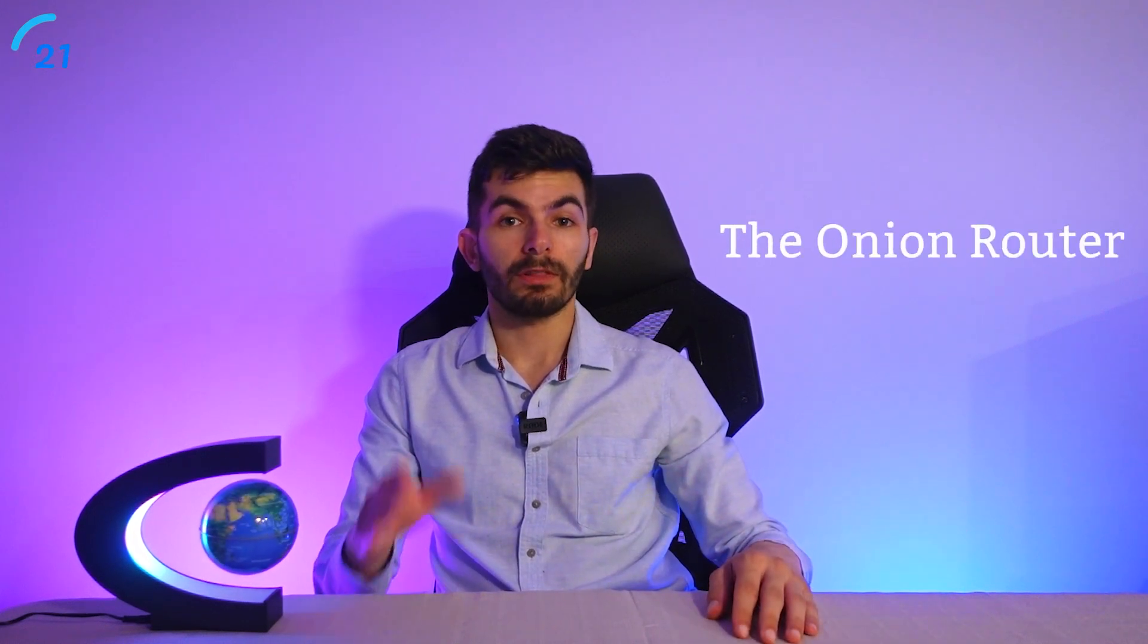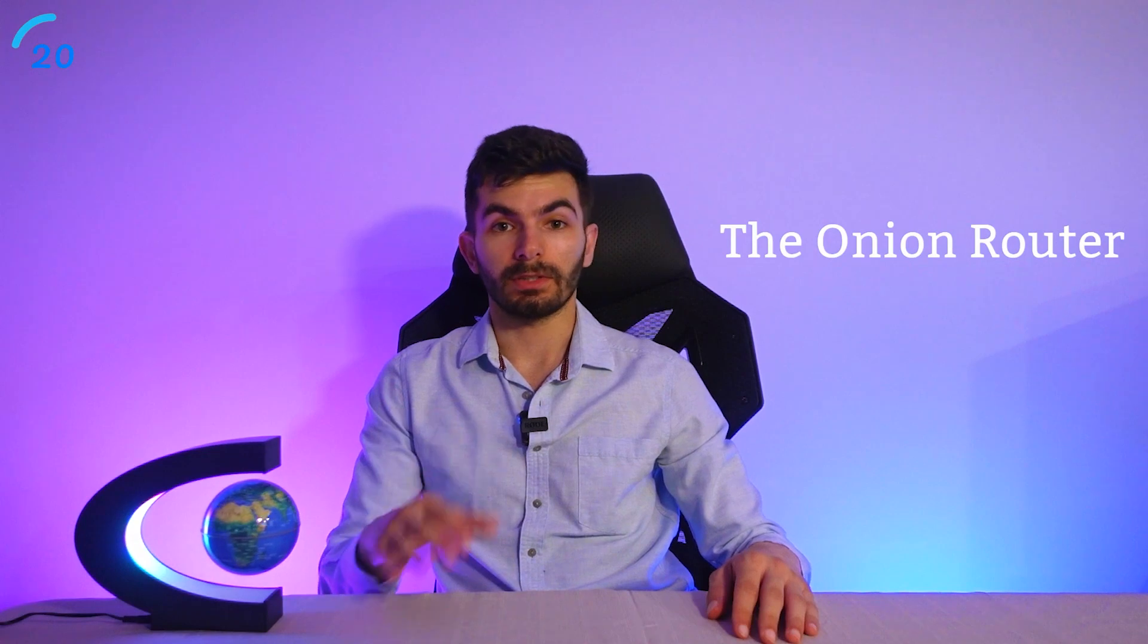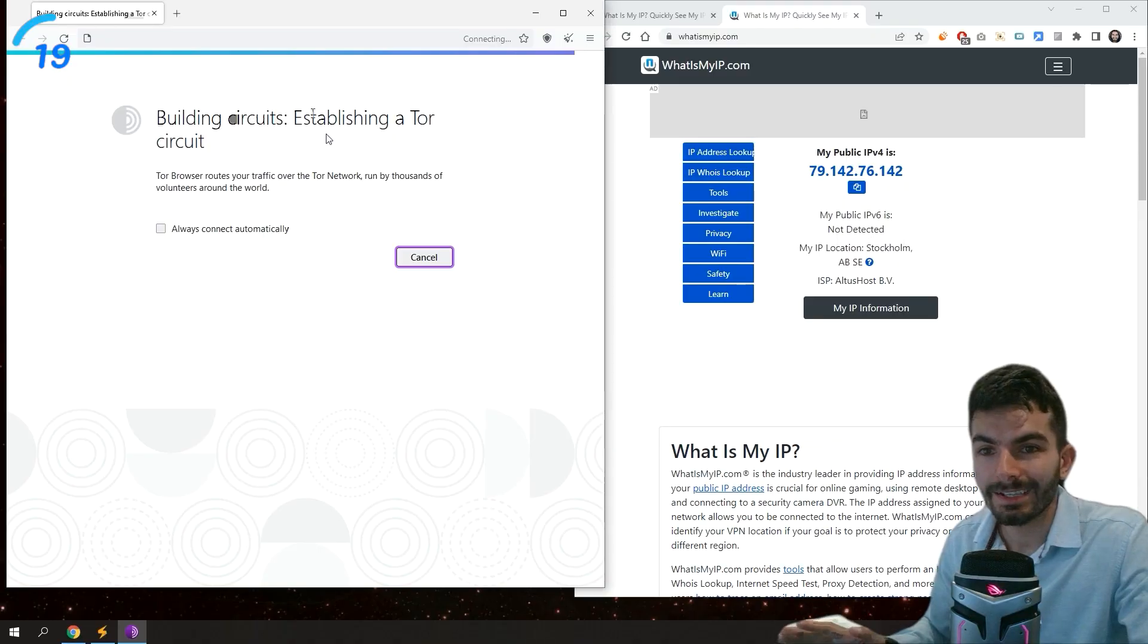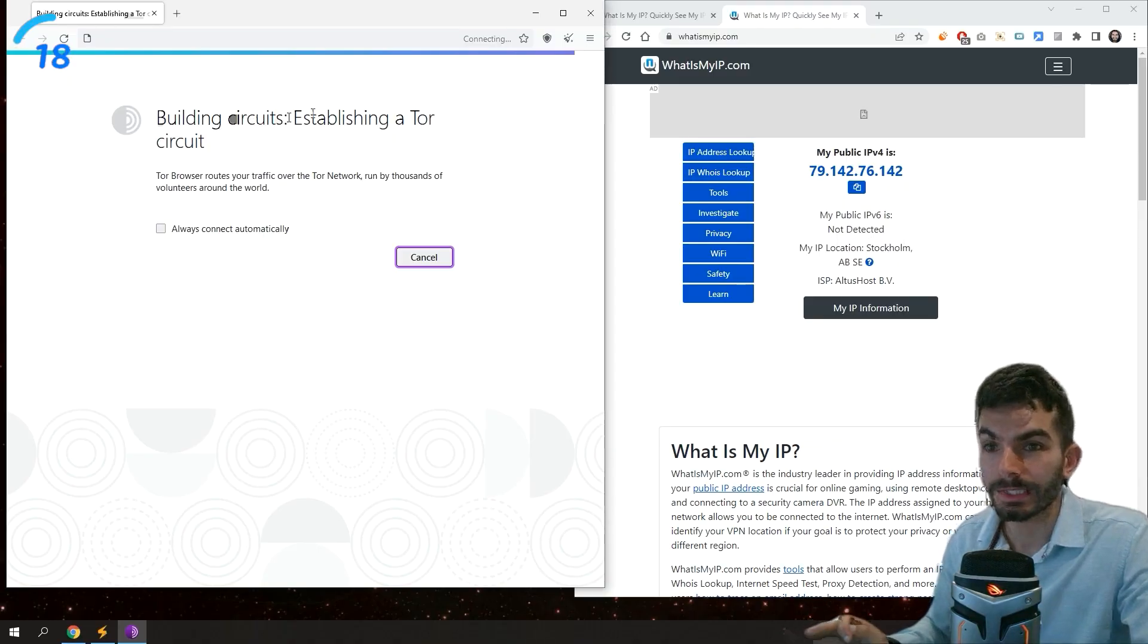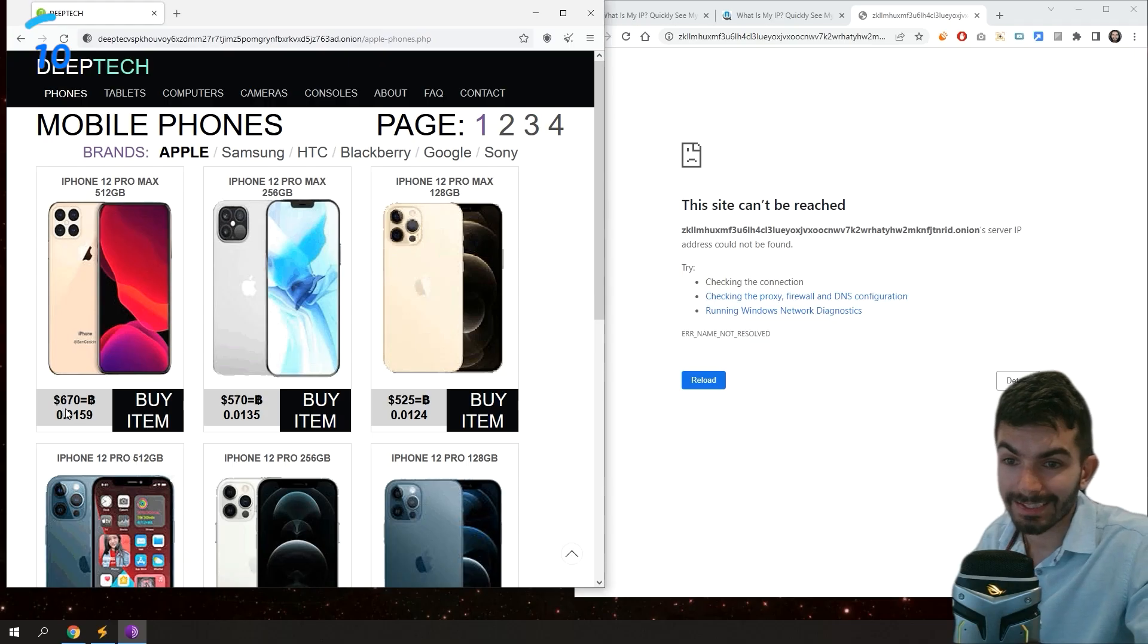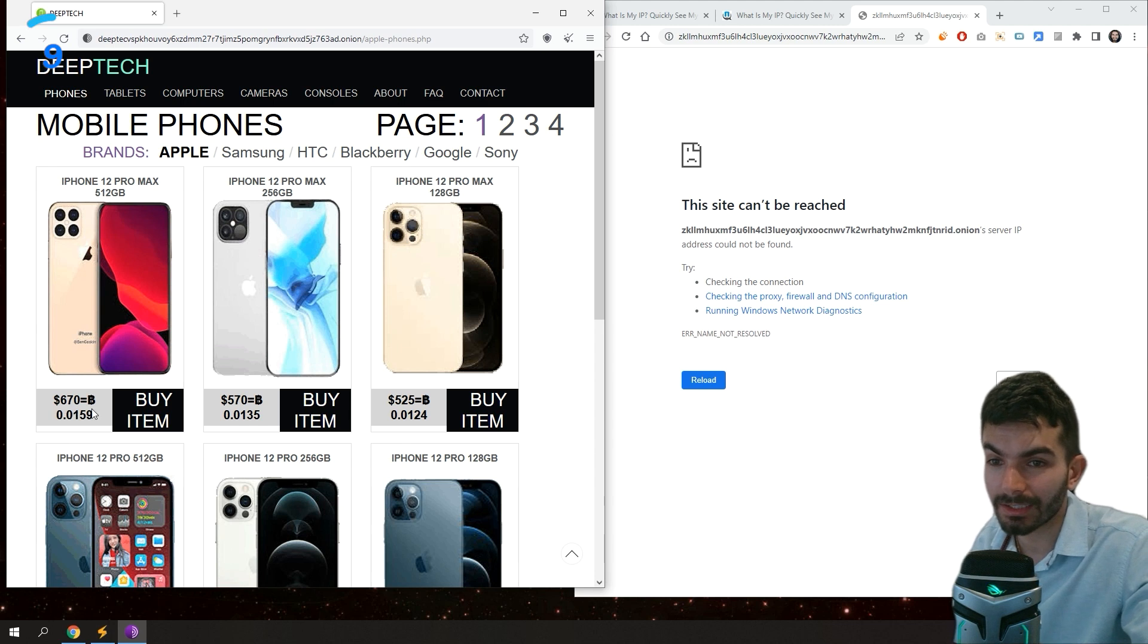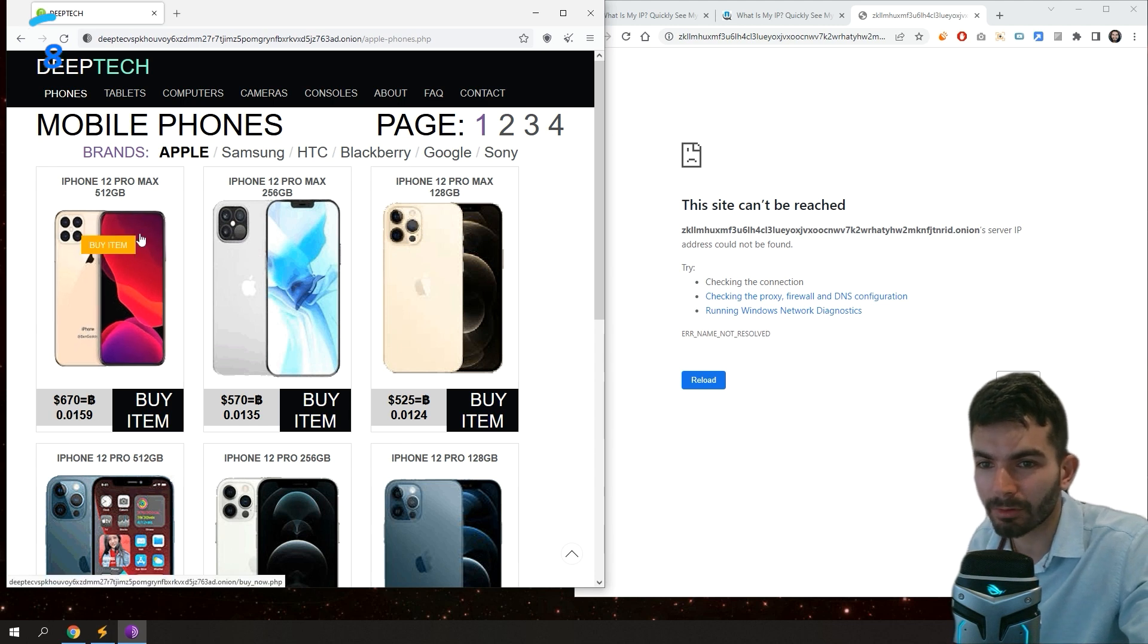Tor stands for The Onion Router. It's a free and open source browser that allows anonymous communication. Tor is a modified version of Firefox specifically designed to access deep and dark web websites. I finished explaining and it's time to explore the dark web. Ready?